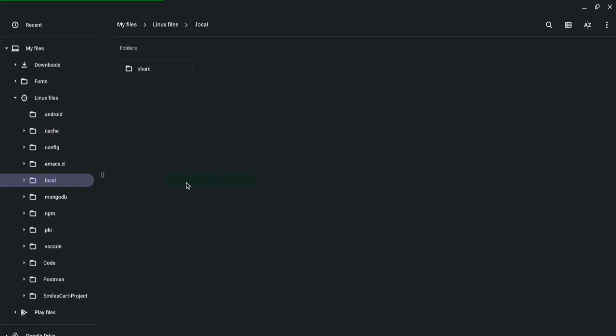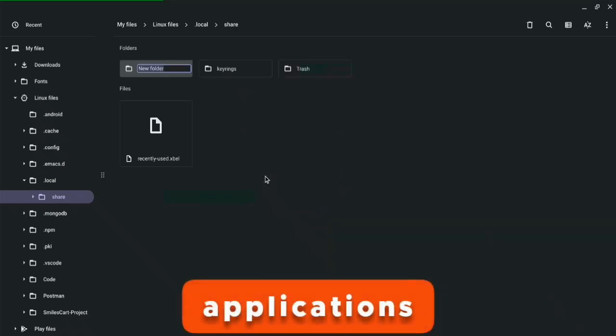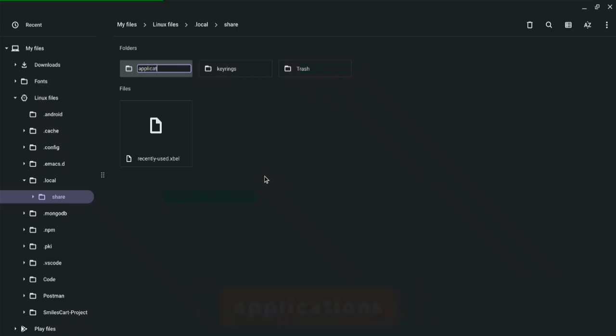We're going to open share and right in the share folder we should open another folder called applications. And right here as you can see there is nothing named applications, so what I'm going to do is I'm going to create the folder, name it applications.